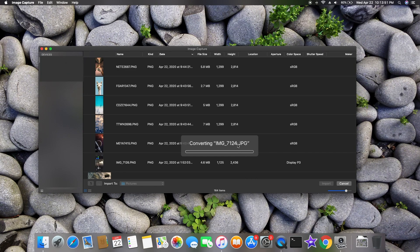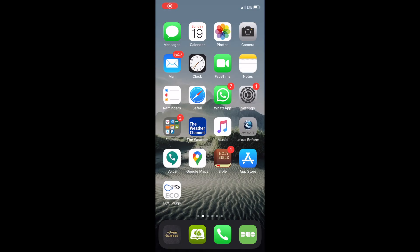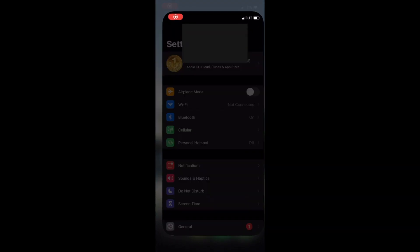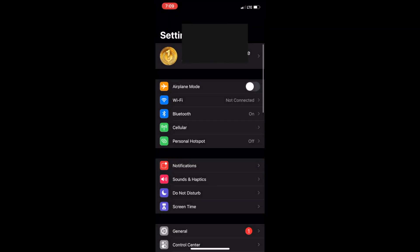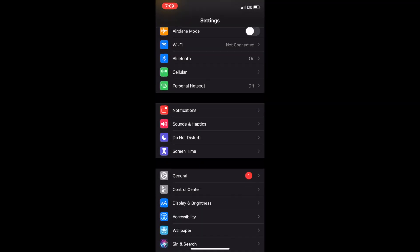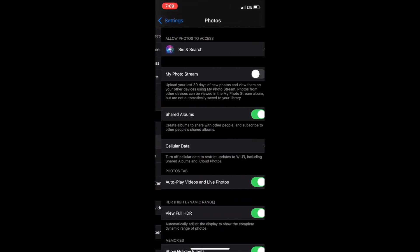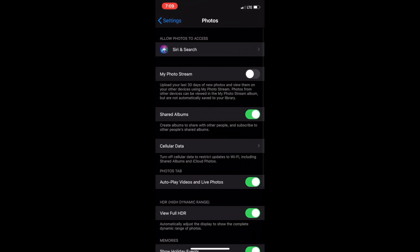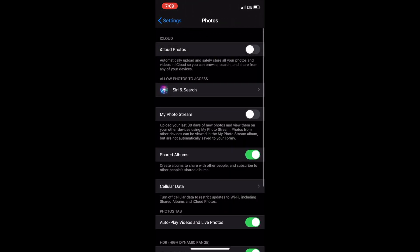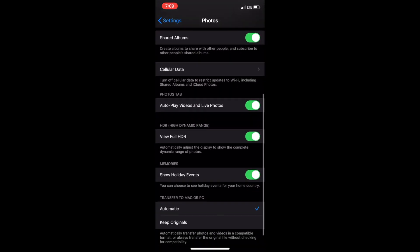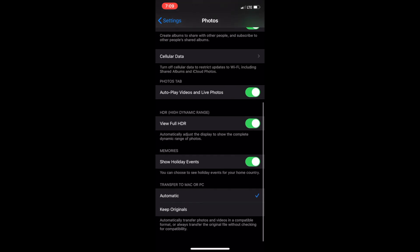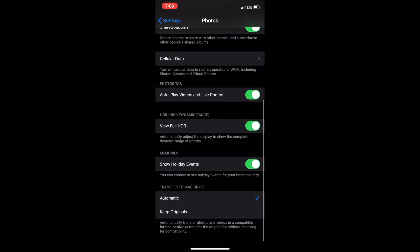For this, open your iPhone, go to Settings. In Settings, go to the Photos option. When you enter the Photos option, go all the way down to Transfer to Mac or PC.